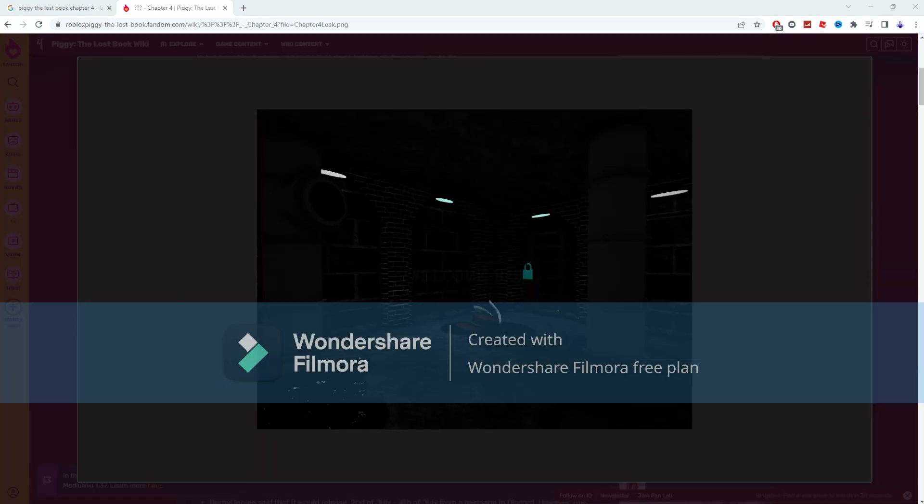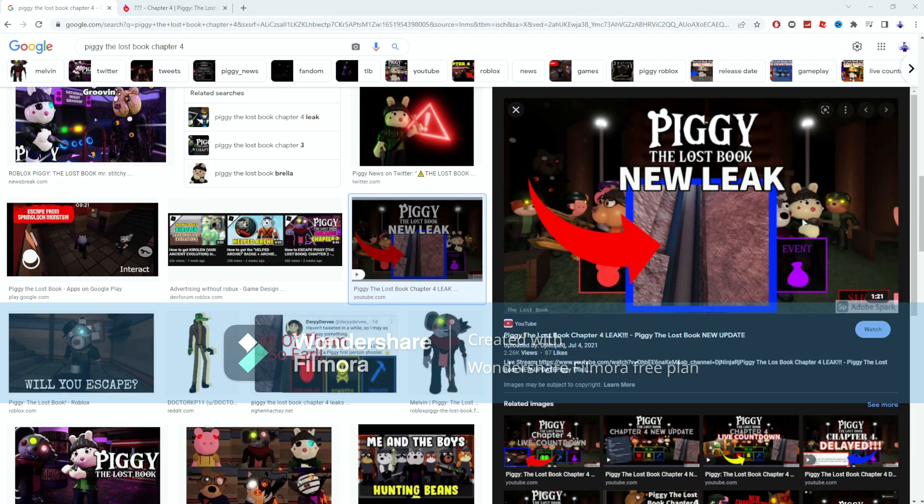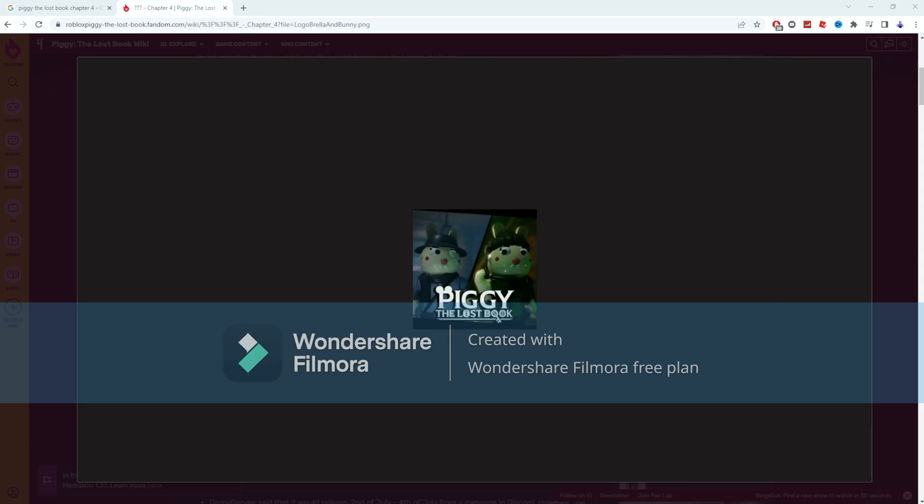We are going to be asking ourselves what is the Piggy the Lost Book Chapter 4 supposed to look like, because this screenshot right here shows a completely different thing than this screenshot right here. So obviously there has been some major changes on the map that the developers made in the last probably ten months since Chapter 3 has come out.